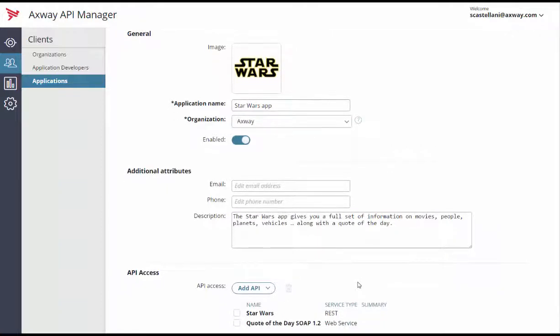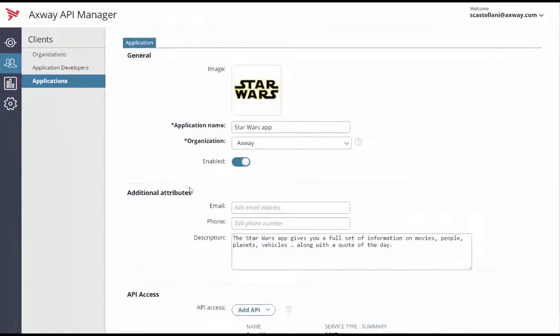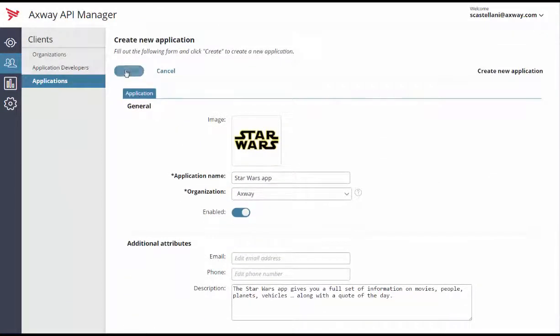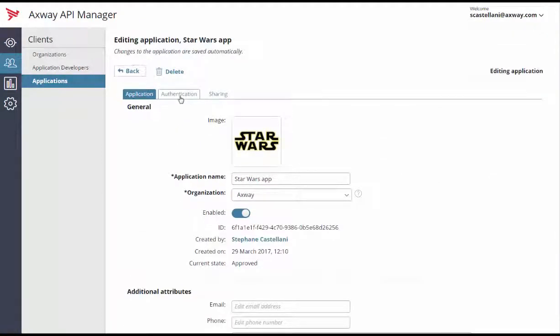Click Create. And you'll see two new tabs, Authentication and Sharing.